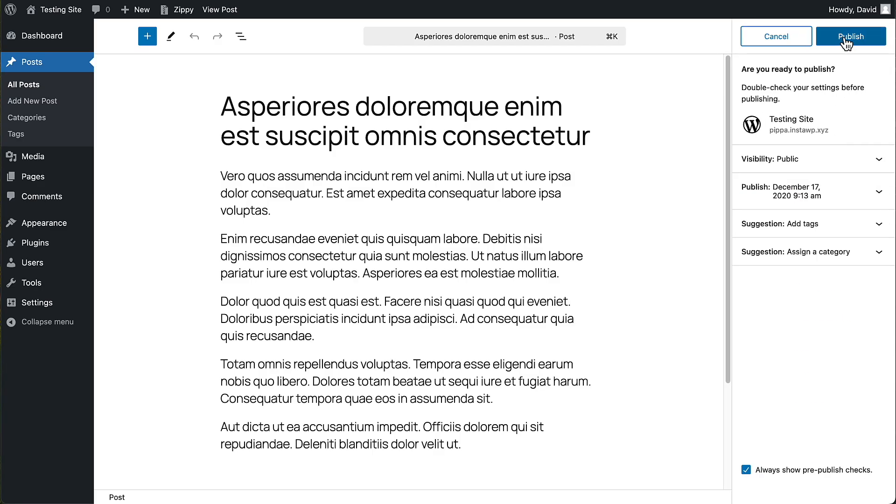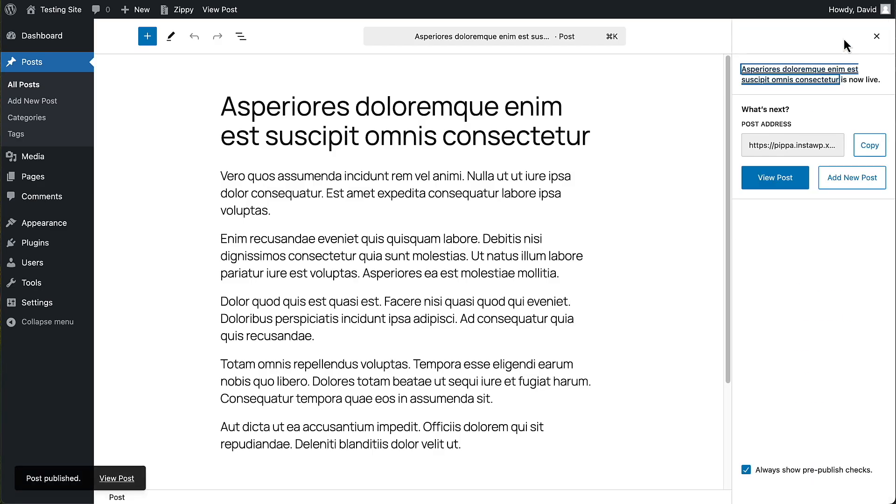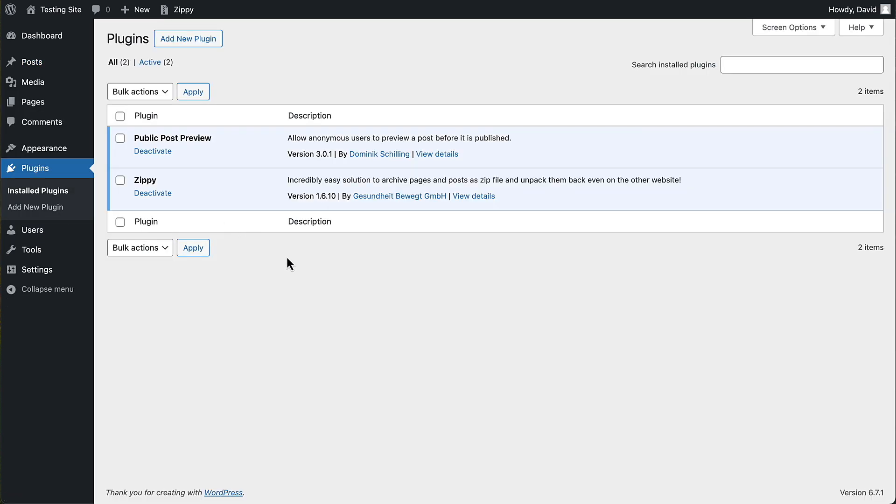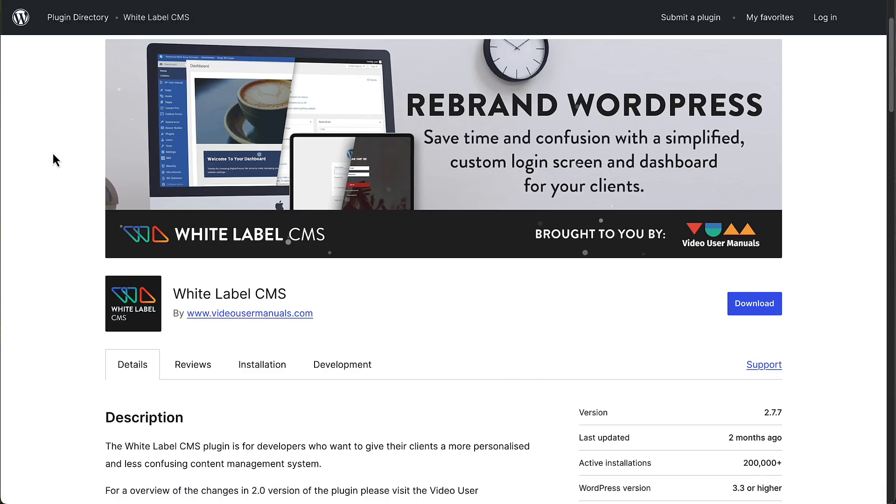I'll just go ahead and publish this. And now the next one that I want to show you is a pretty extensive plugin for being free. This is one that could definitely be a premium plugin, but the creators are providing it to the community for free. And that plugin is called White Label CMS.